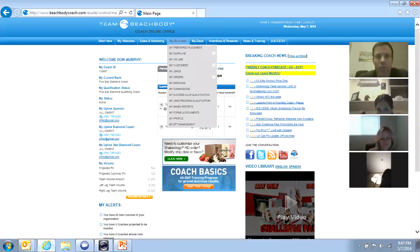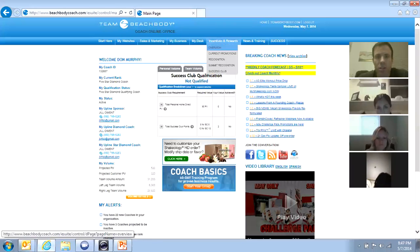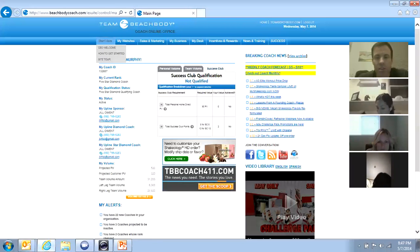Okay, here we go. So you go to Coach, Coach Online Office, and over here where it says start here.